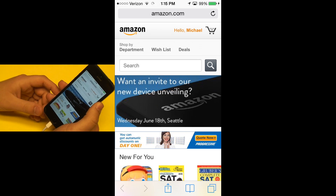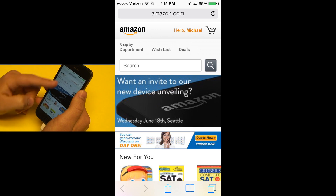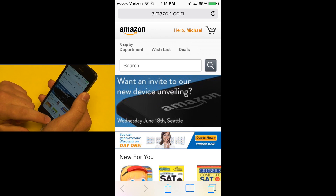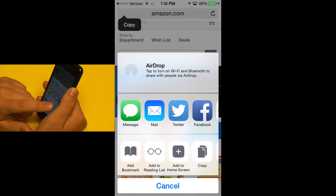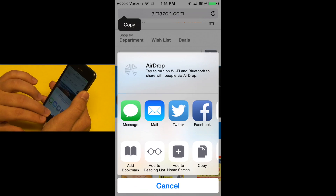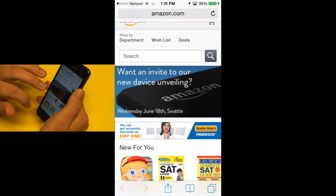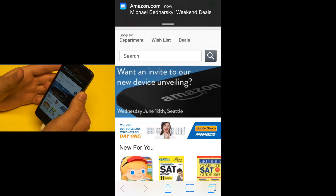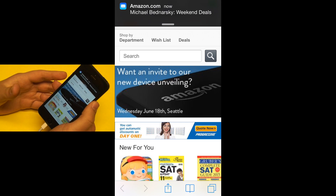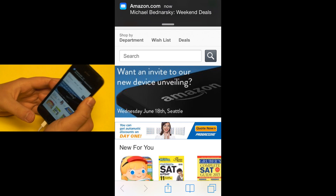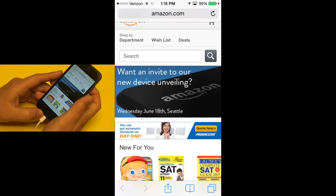Another example is Pinterest. If I want to pin something on this website onto my Pinterest, all I have to do is hit the share sheet and tap on the Pinterest icon, and a little sheet will come up right within Safari, allowing me to pin whatever I want to my Pinterest board without having to open the Pinterest application.